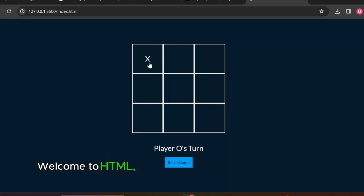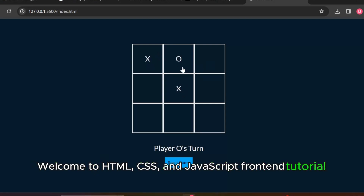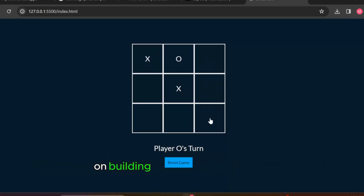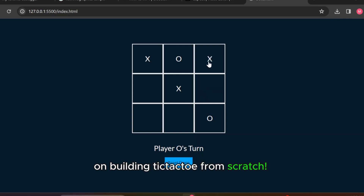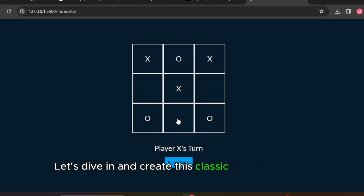Welcome to HTML, CSS, and JavaScript front-end tutorial on building tic-tac-toe from scratch. Let's dive in and create this classic game together.